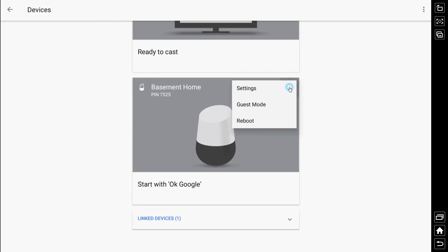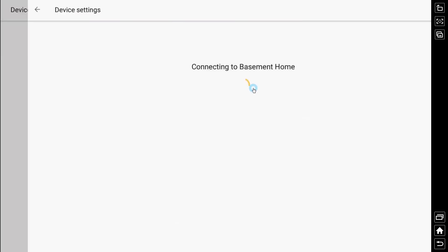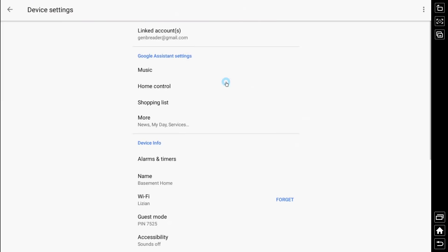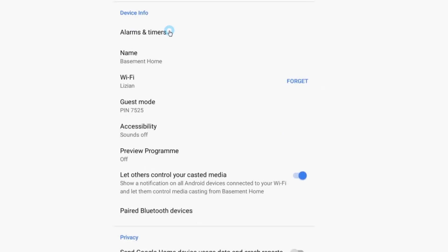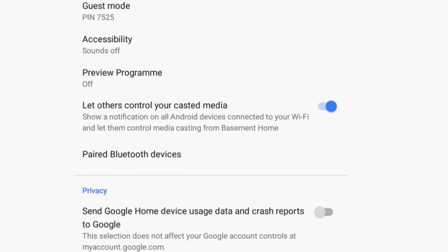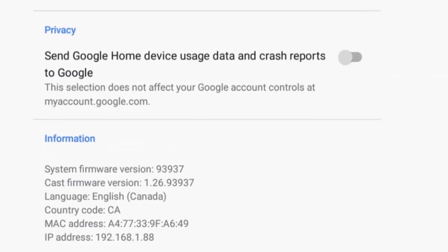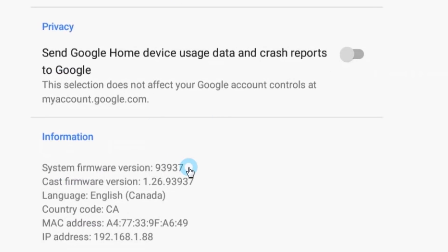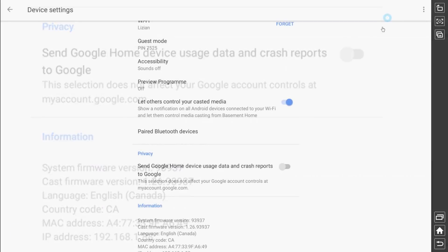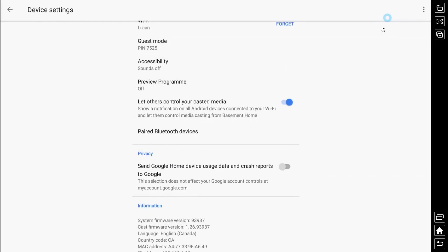I'm going to click settings and scroll down to the bottom. Right away you'll see your system firmware version and your cast firmware version. You can see mine is 1.269397, so I'm ready to go.